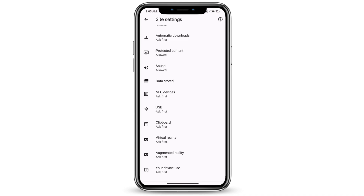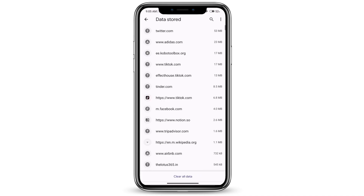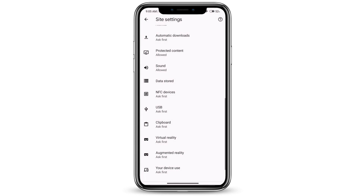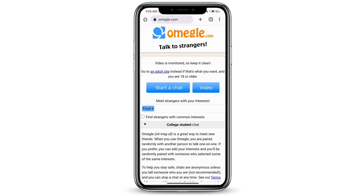Next, go ahead and go to data stored, then click on clear all data. If you have any apps open, go ahead and close all the apps as well.